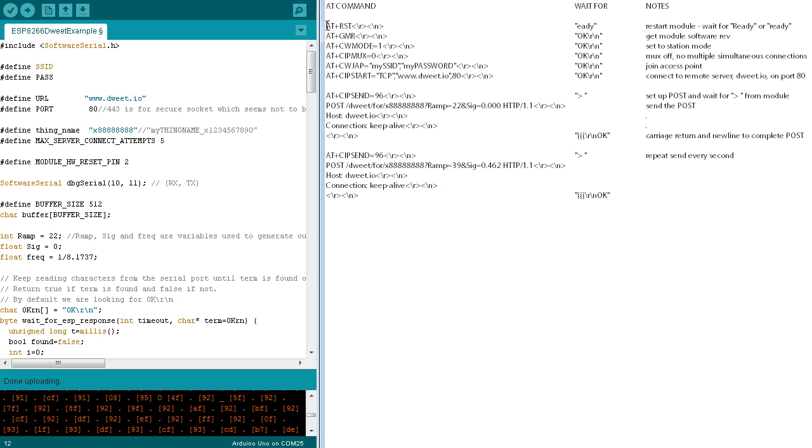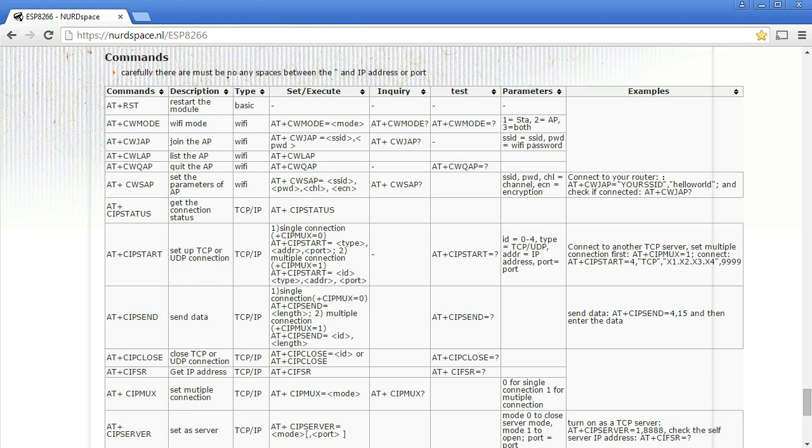AT commands, such as this one, are used to communicate between the Arduino Serial Port, or UART, and the ESP8266 UART. The AT command set is described at a number of locations on the web, including this one.